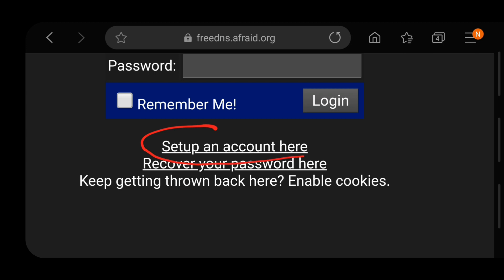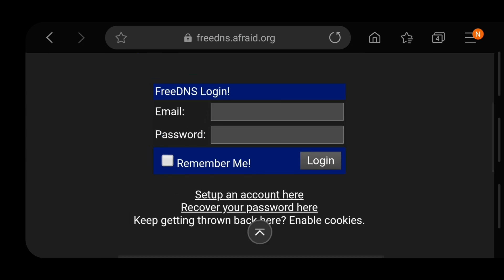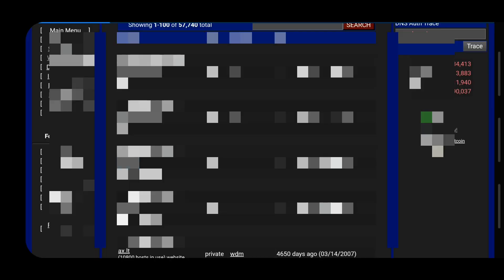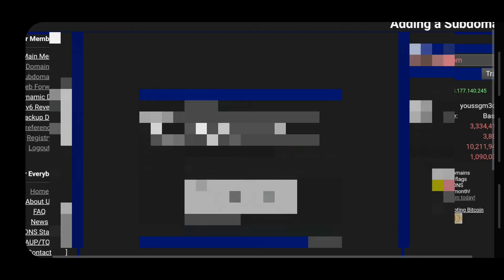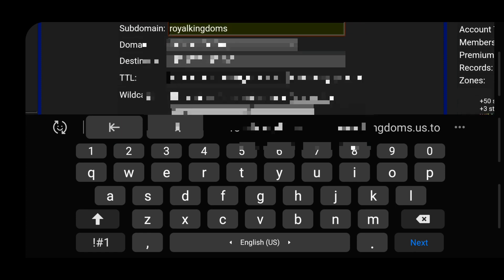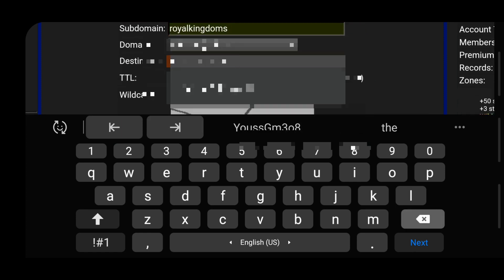Once you click on that you're going to have to sign in or create an account. I already have an account so I'm just going to sign in. When creating an account you're going to have to activate it before using it — they'll send you an email that might be in your spam folder, so check there.